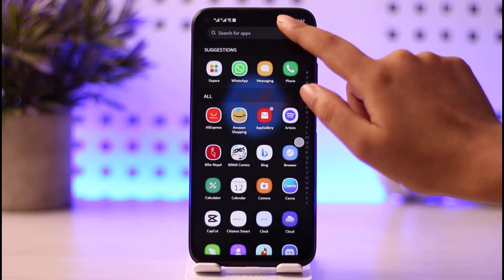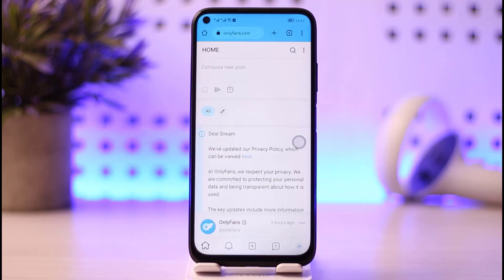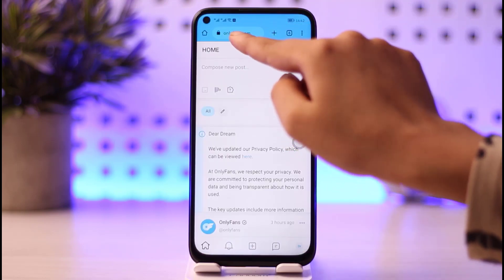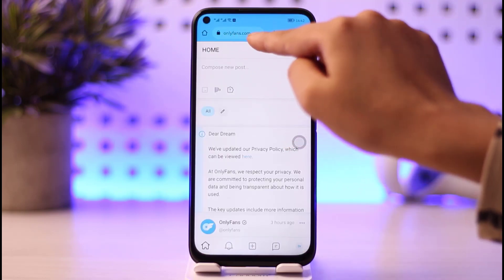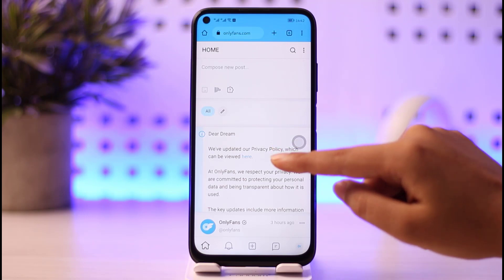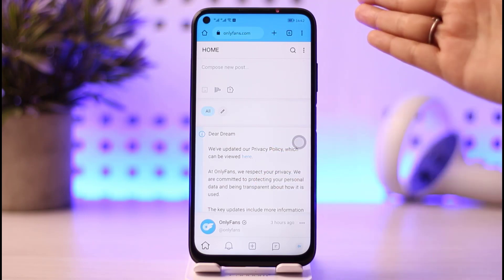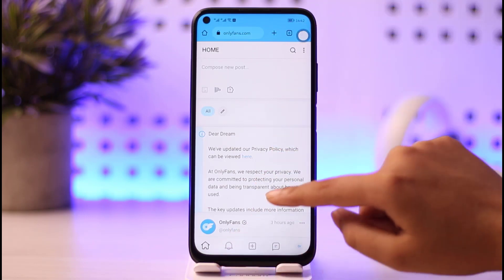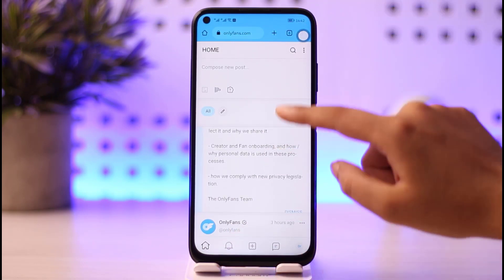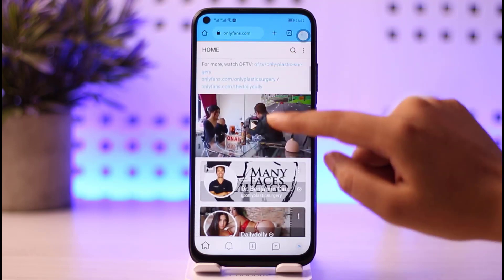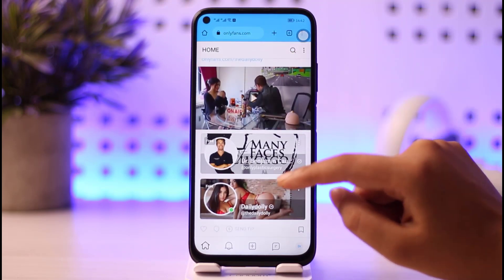For that purpose, what you're going to do is go ahead and open your phone's browser, then type in onlyfans.com in the search bar and get to the login and home page of OnlyFans. You can see this is the kind of interface it will look like when you open your OnlyFans account.